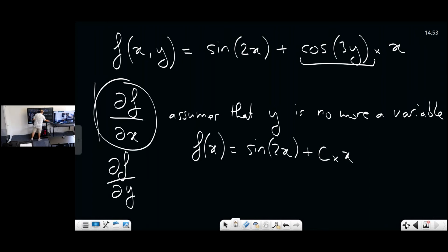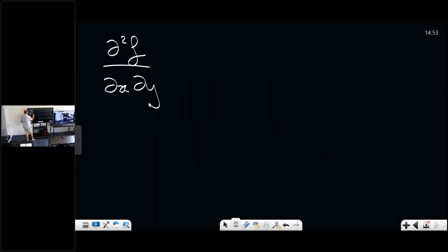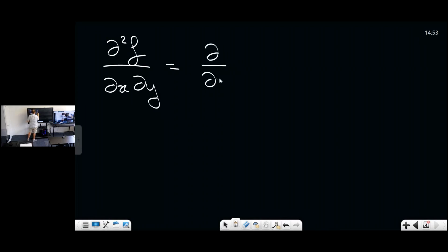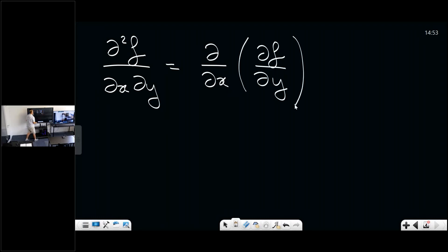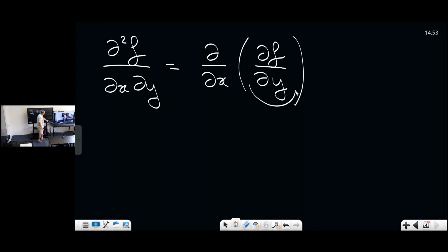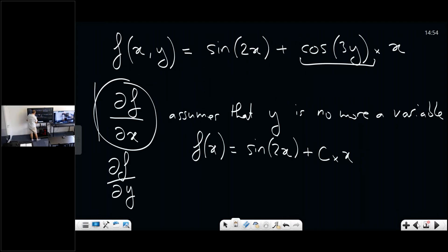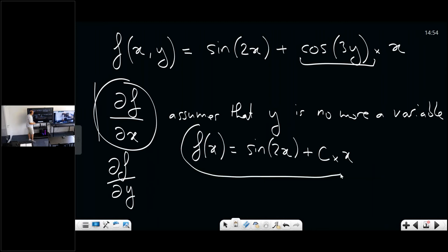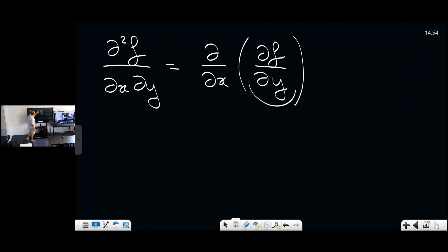For a second-order partial derivative, it is simply the derivative of the derivative. For instance, the derivative with respect to x of the partial derivative of f with respect to y: you first compute the partial derivative with respect to y, obtaining a new function of x and y. When you computed the derivative of f with respect to x, remember that the constant is actually a function of y, so the result will depend on y again. Once you have your new function of x and y, you then compute a further partial derivative with respect to x.